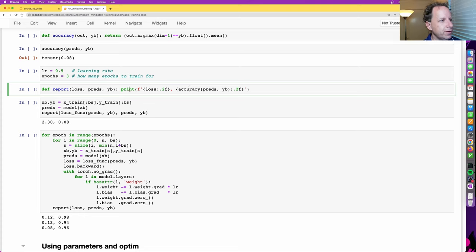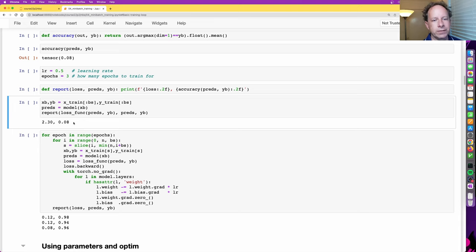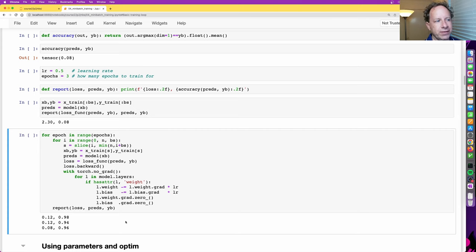Hopefully you've seen f-strings before — they let you pop a variable or expression inside curly braces in a string and it'll evaluate it. You might not have seen the colon format specifier. With a format specifier you can change how things are printed. This prints the loss to two decimal places. Python f-strings and format specifiers are really helpful, so if you haven't used them before, do look them up.